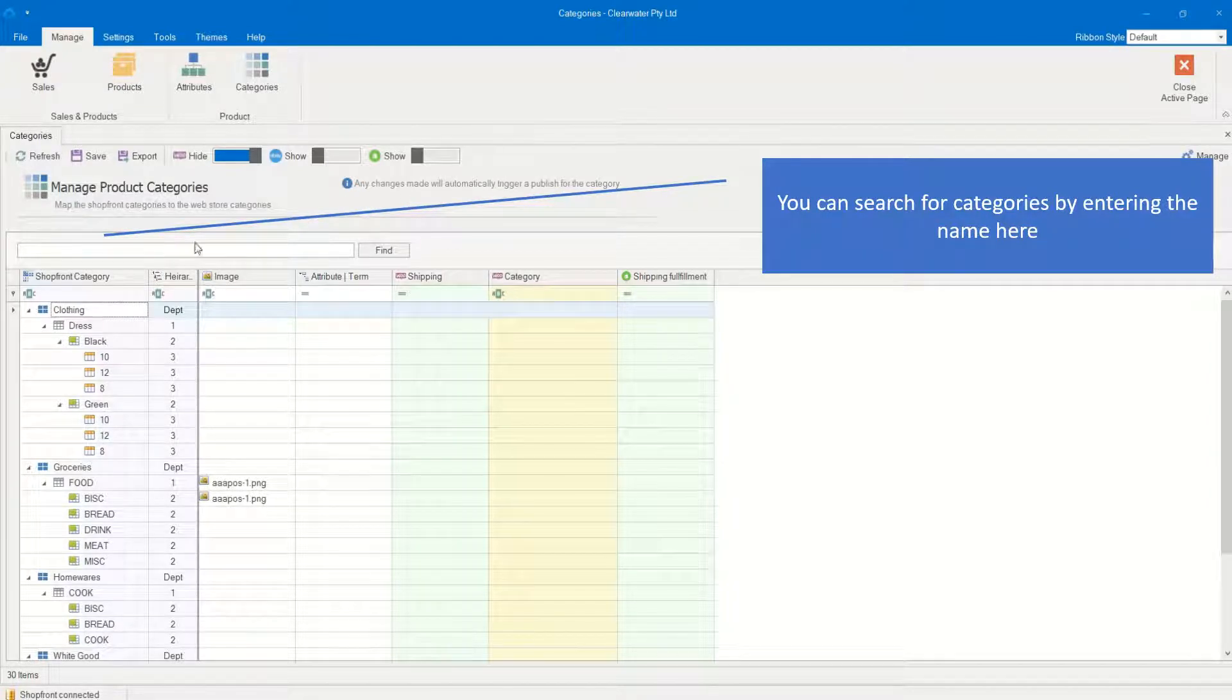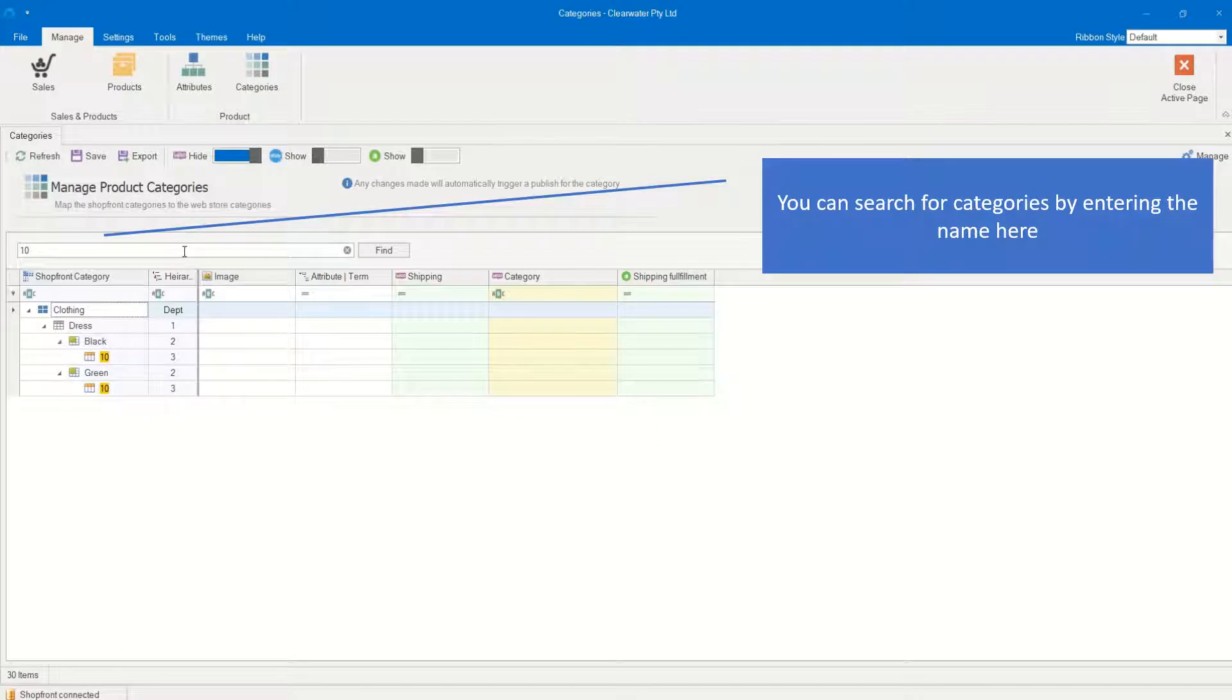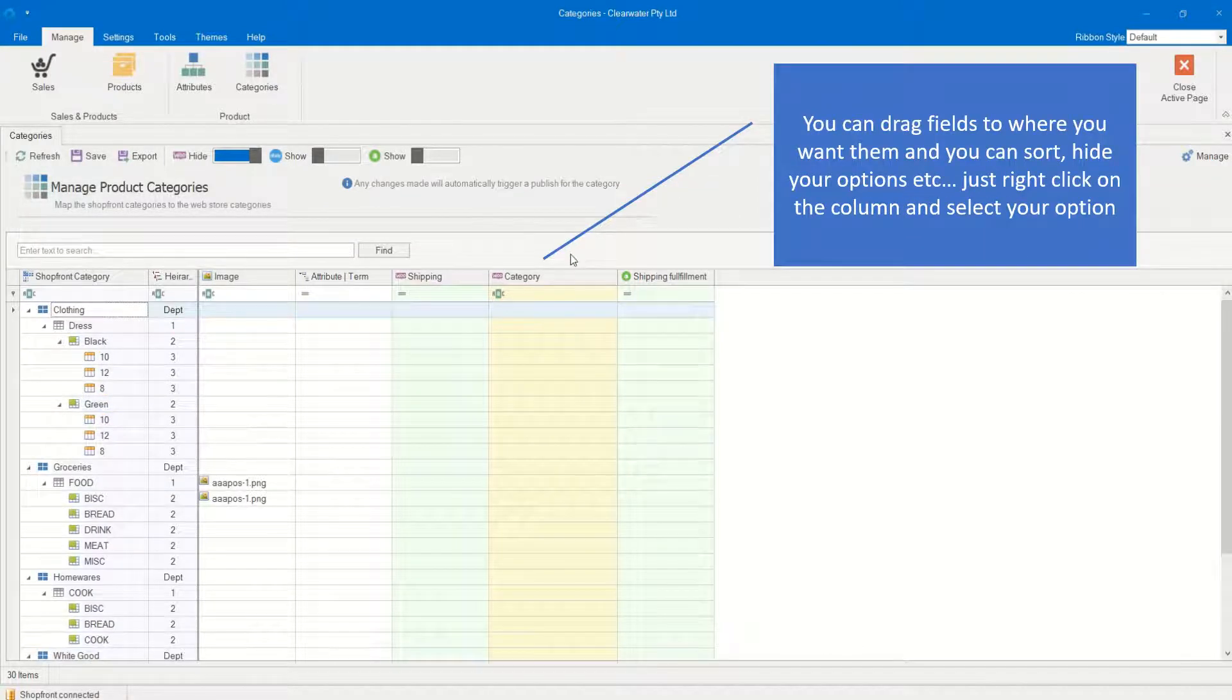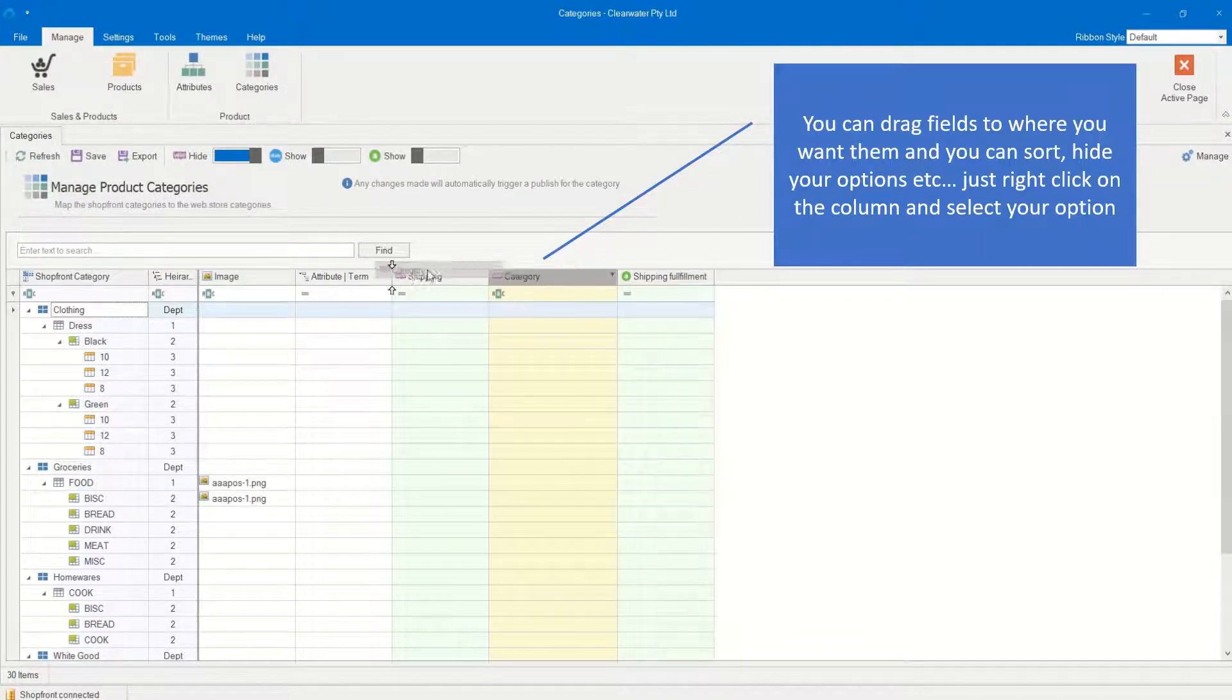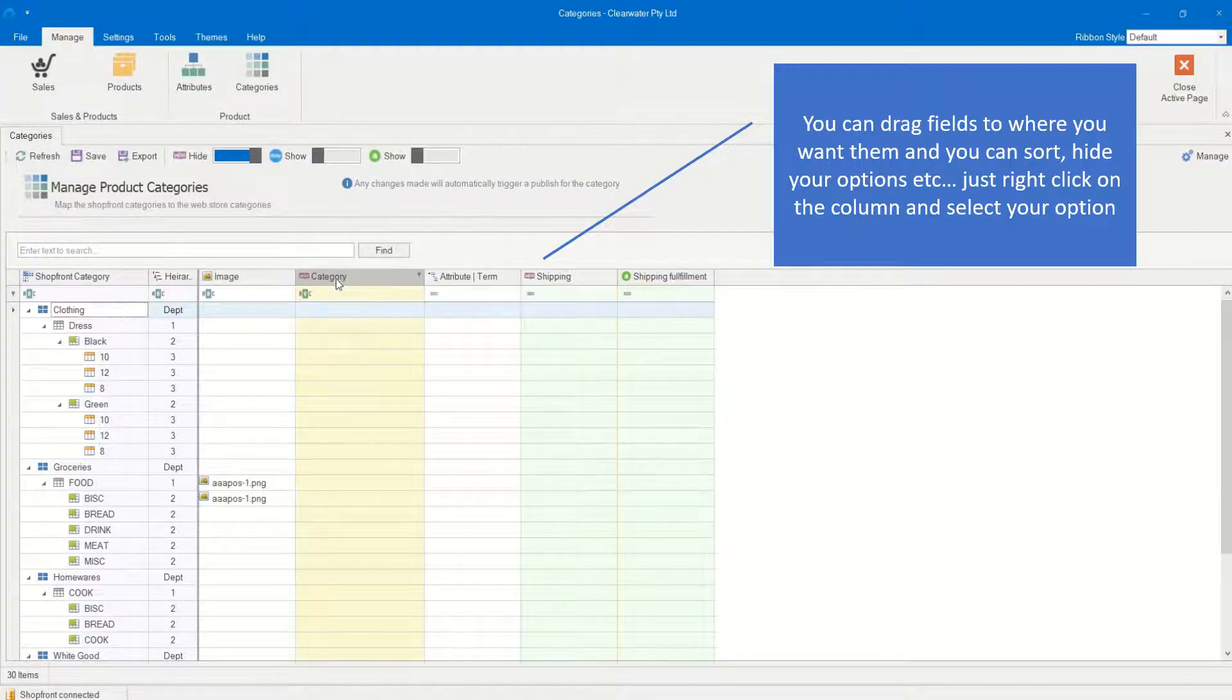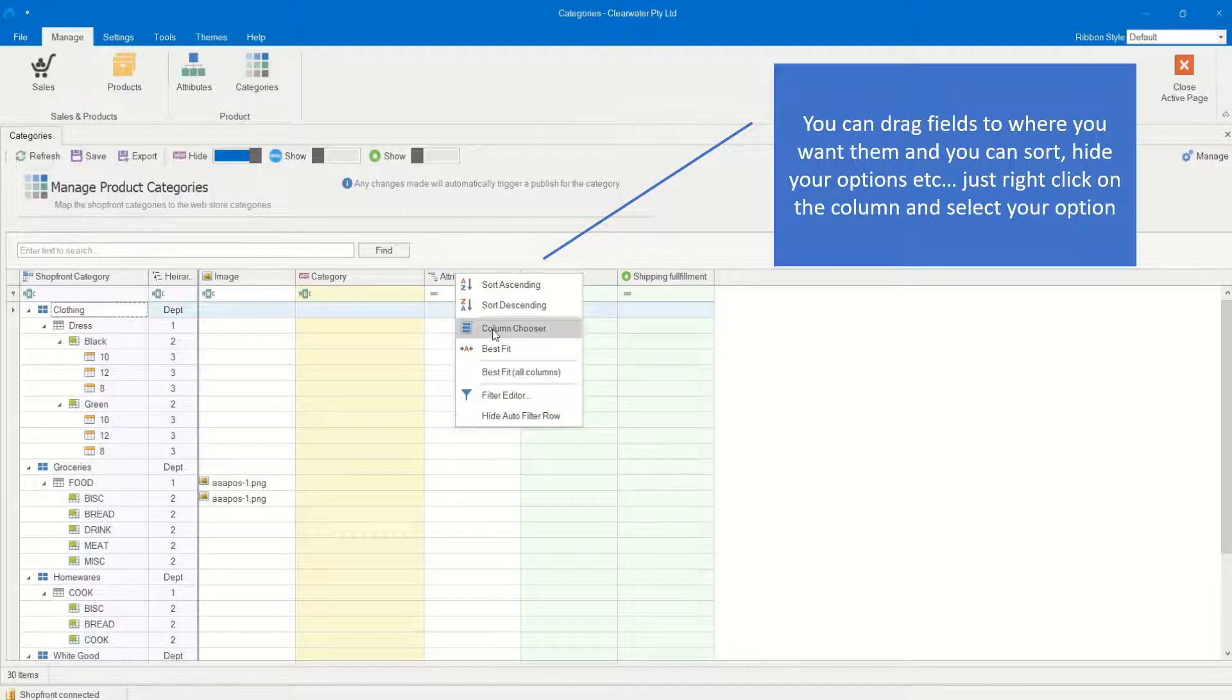You can search for categories by entering the name here. You can drag fields to where you want them and you can sort, hide your options, etc. Just right-click on the column and select your option.